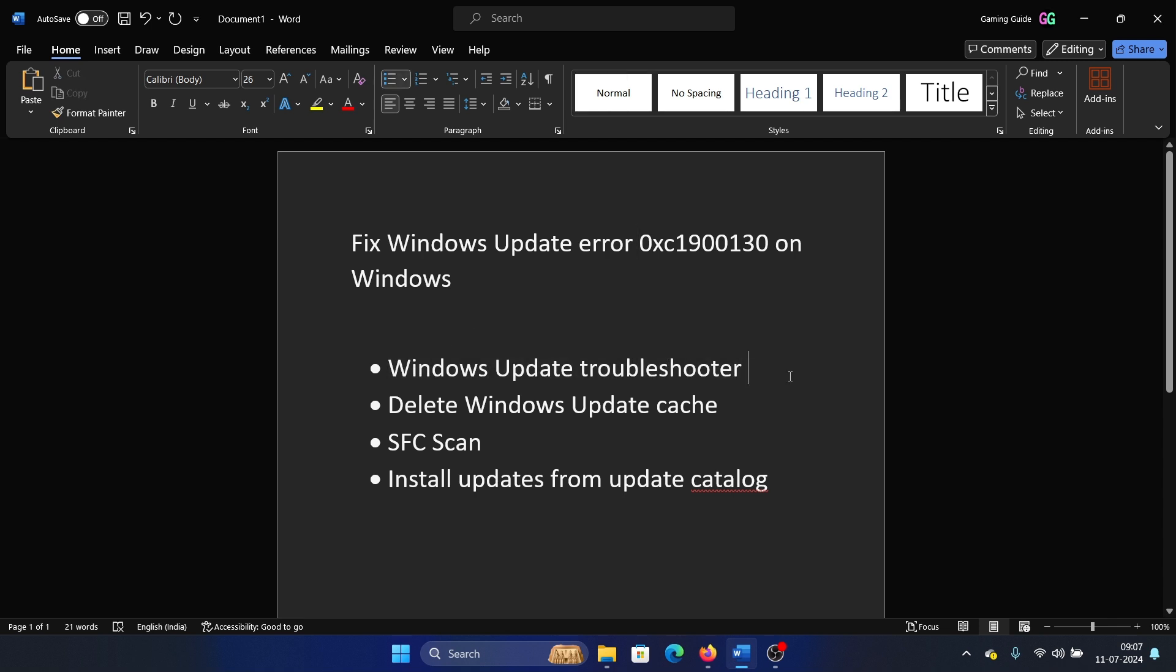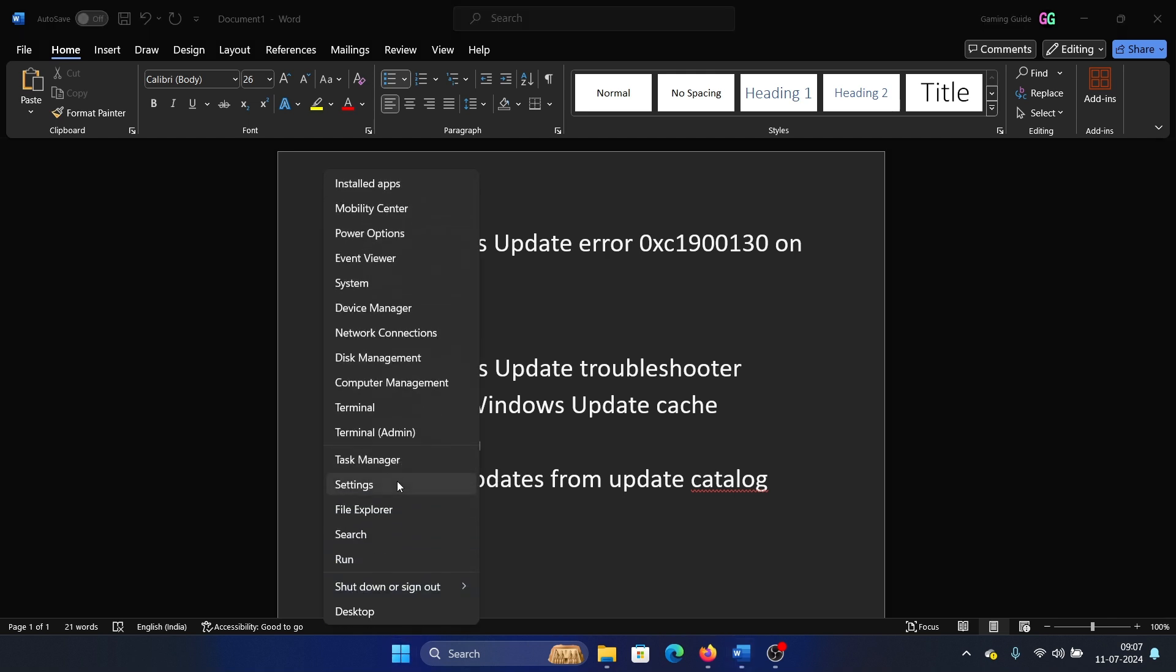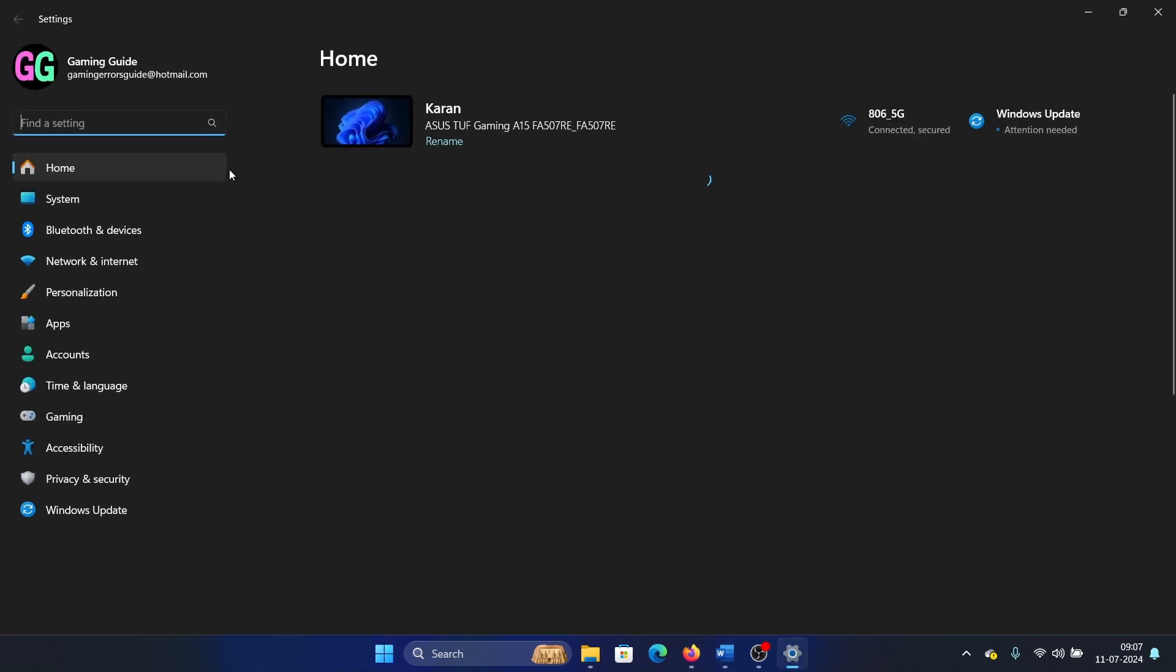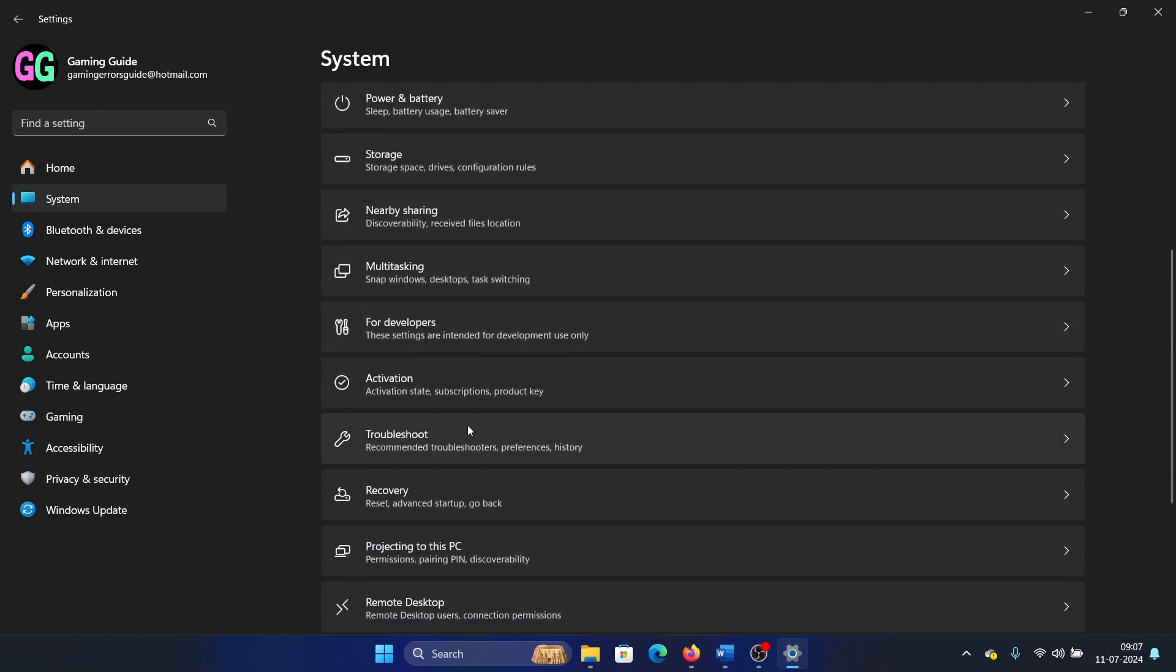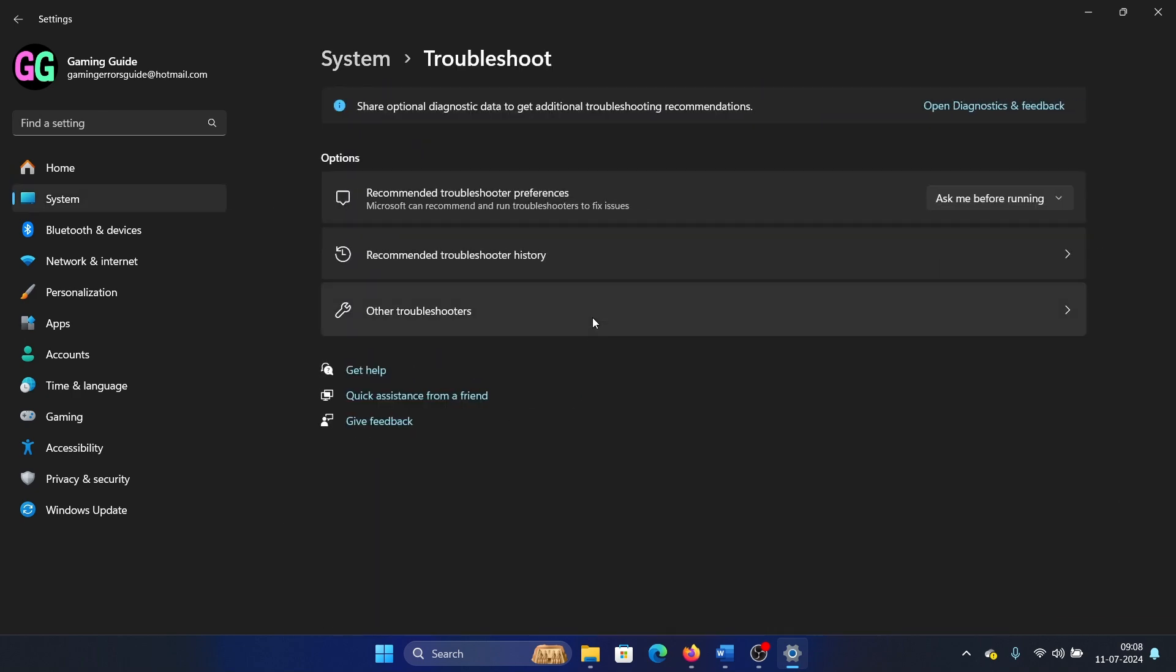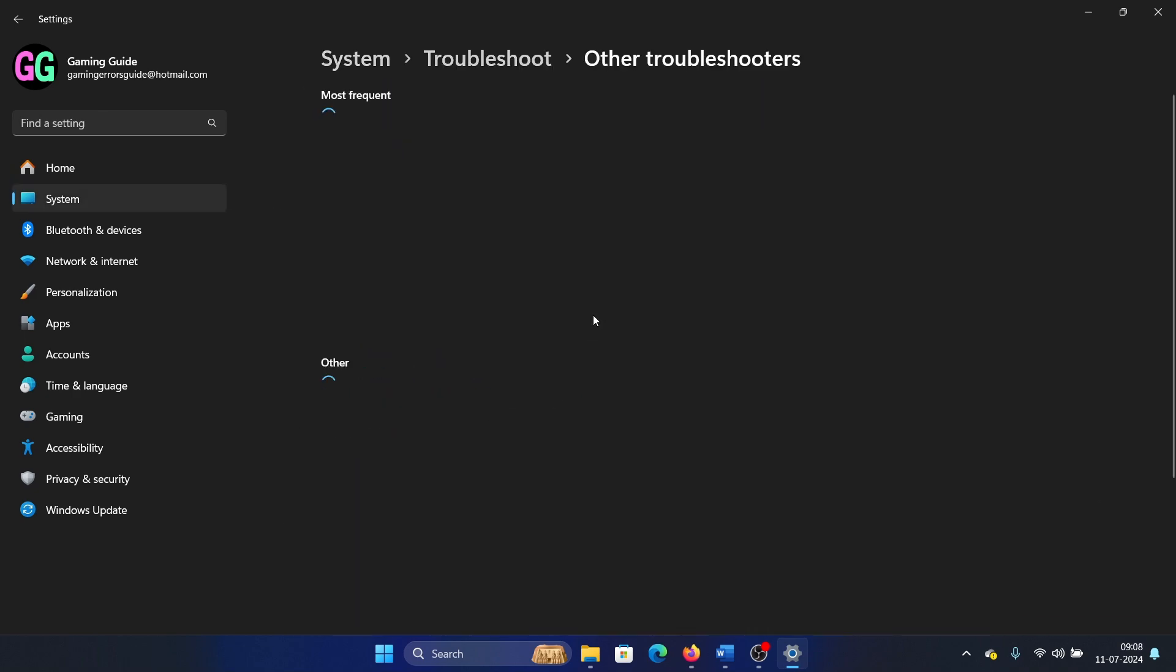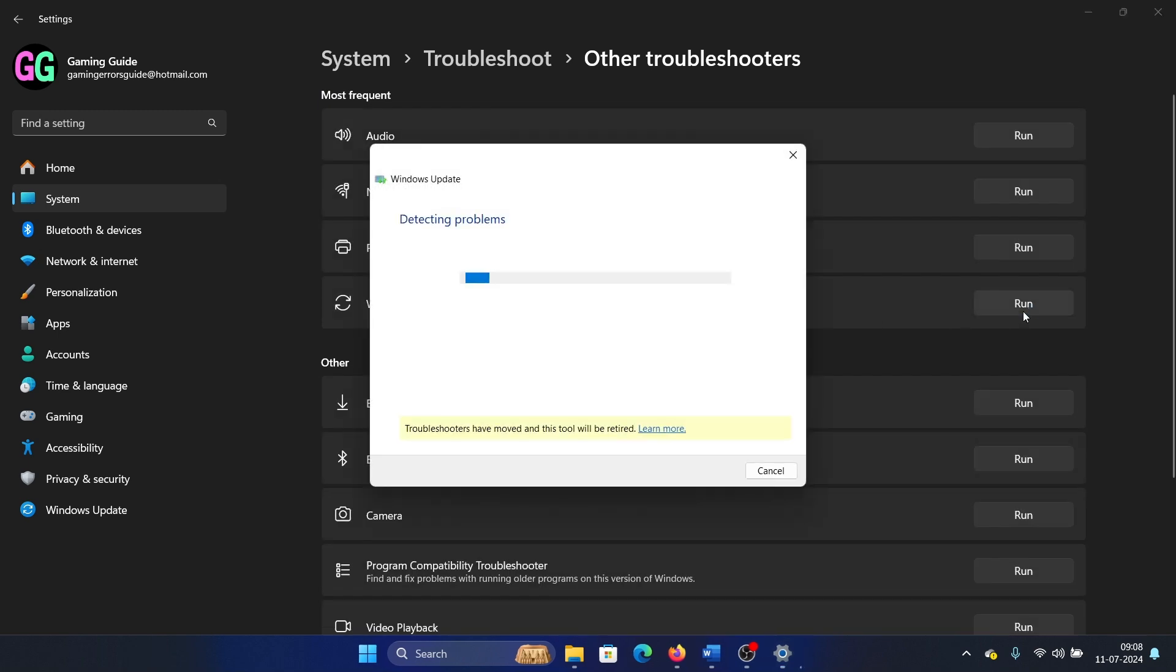Right-click on the Start button and select Settings from the menu. Go to the System tab on the list on the left-hand side. In the right pane, select Troubleshoot, select Other Troubleshooters, and click on Run corresponding to the Windows Update troubleshooter.